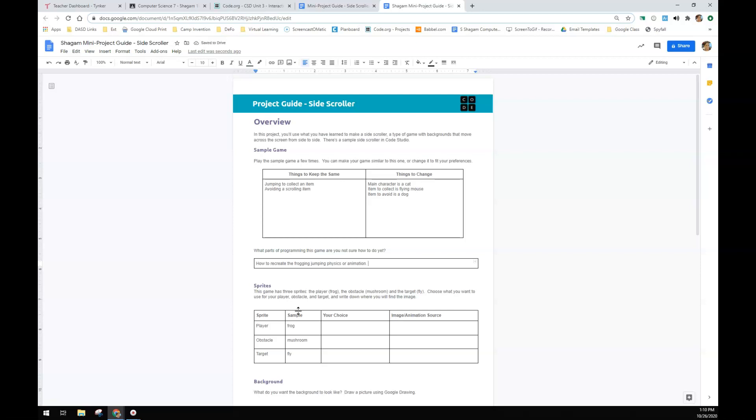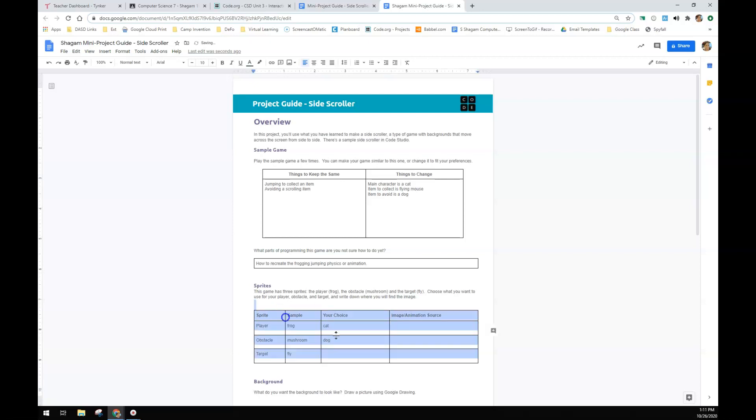And then it has three sprites. My choice instead of the frog is going to be the cat. The obstacle is the dog. Down dog. And my target is going to be a mouse. Wow, it really doesn't want to go down here.